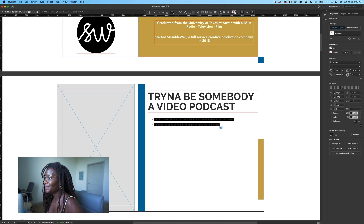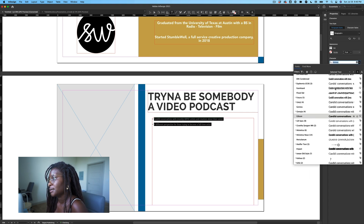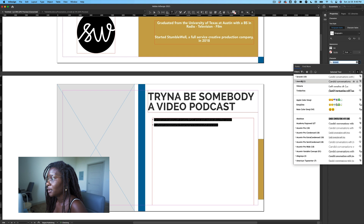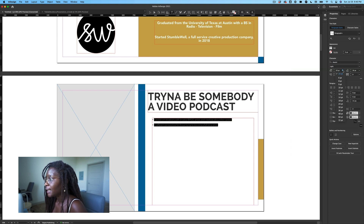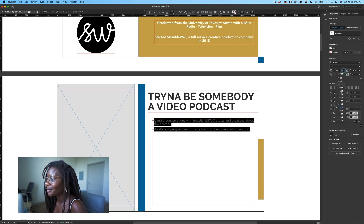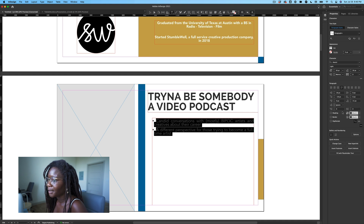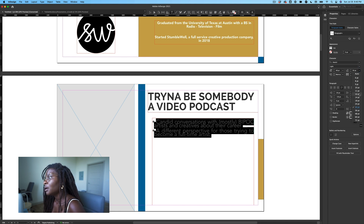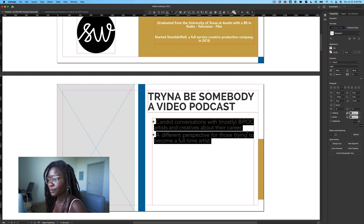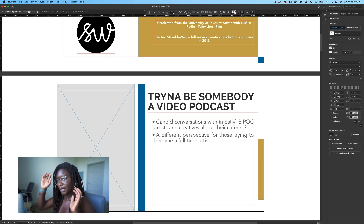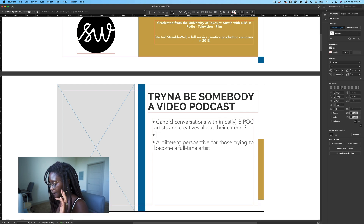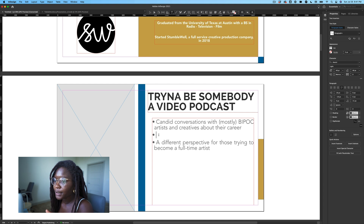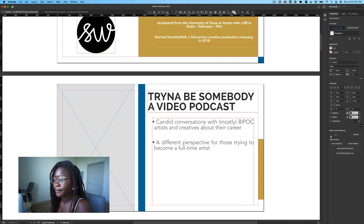Now let's add some bullet points. You can add bulleting and numbering to your text — just hit the bulleted list icon. It won't appear at first until you start typing. I'll write things like 'Candid conversations with mostly BIPOC artists and creatives about their career' and 'A different perspective for those trying to become a full-time artist.' I'll highlight it all, change the font, adjust to about size 48. And I want more space between bullet points for readability. If you hit Enter and it adds an unwanted bullet, just keep your cursor there, unclick the bullet icon, and it's gone. Super simple.